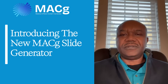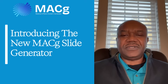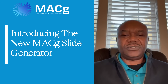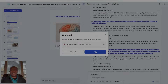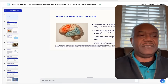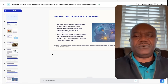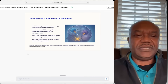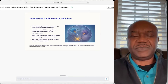What if you could turn PubMed search results or any of your documents into a professional presentation in minutes? I am so excited to share with you the amazing features and functionality that we have built into the new MacG AI-powered slide generator for scientific teams.